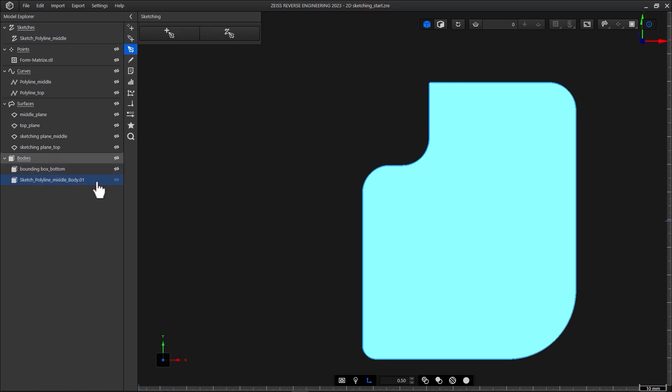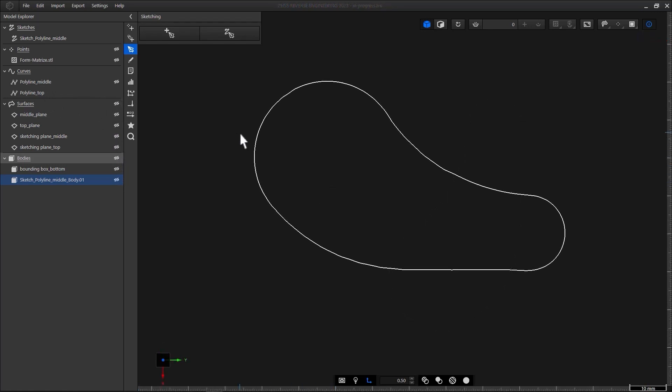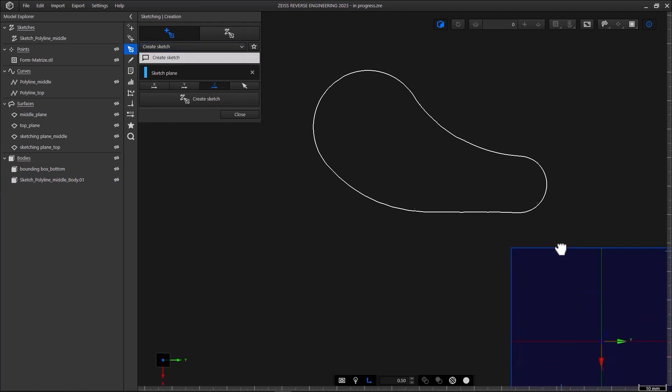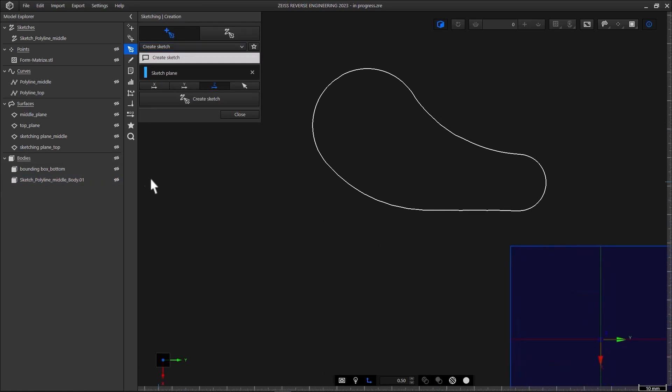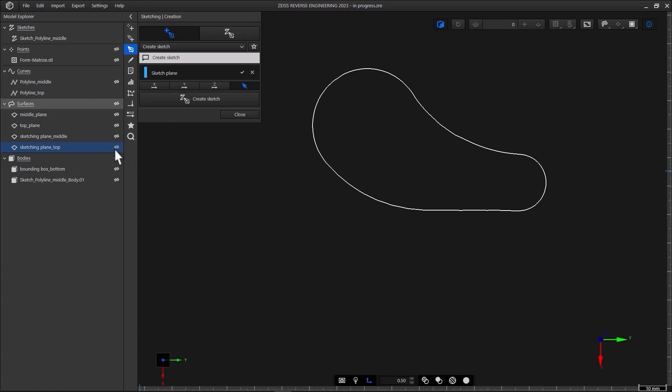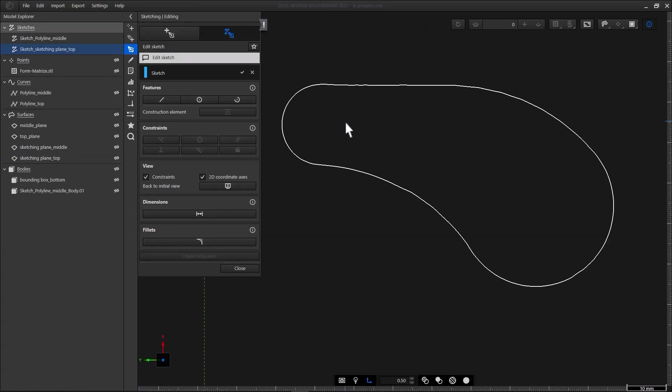Before we extrude the sheet body to create the CAD model of our part, I'll show you the manual sketching feature in ZRE. To do that, we'll use the second polyline we created at the start. To create a new sketch, click Creation under Sketching. As you can see here, you need a sketch plane. ZRE suggests using the z-plane of the coordinate system, but since I have a sketching plane in my project, I'll select it in the Model Explorer. Click Create Sketch. Use the different tools under Features to trace the polyline. Or, if you're creating a sketch from scratch, start drawing.